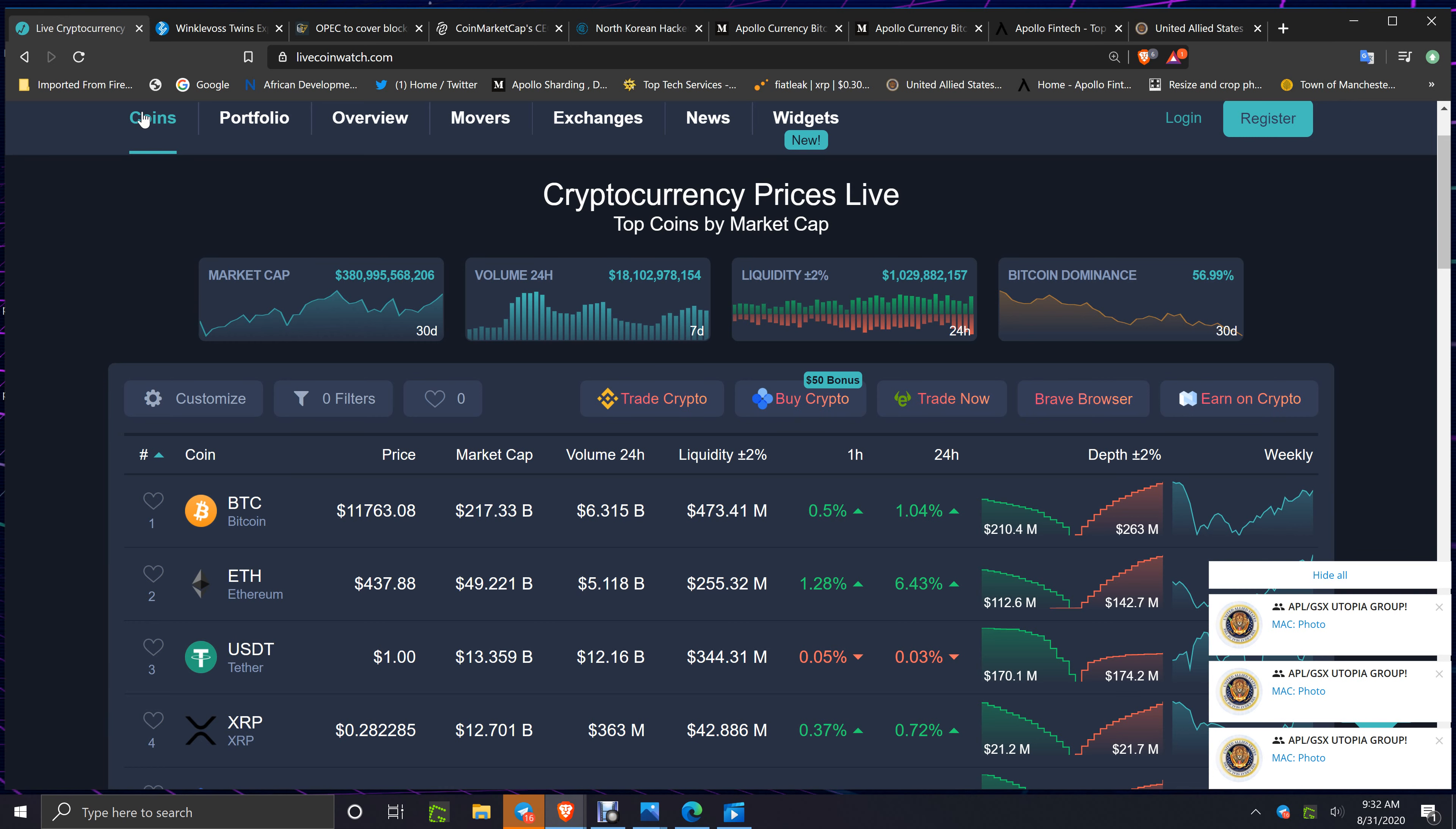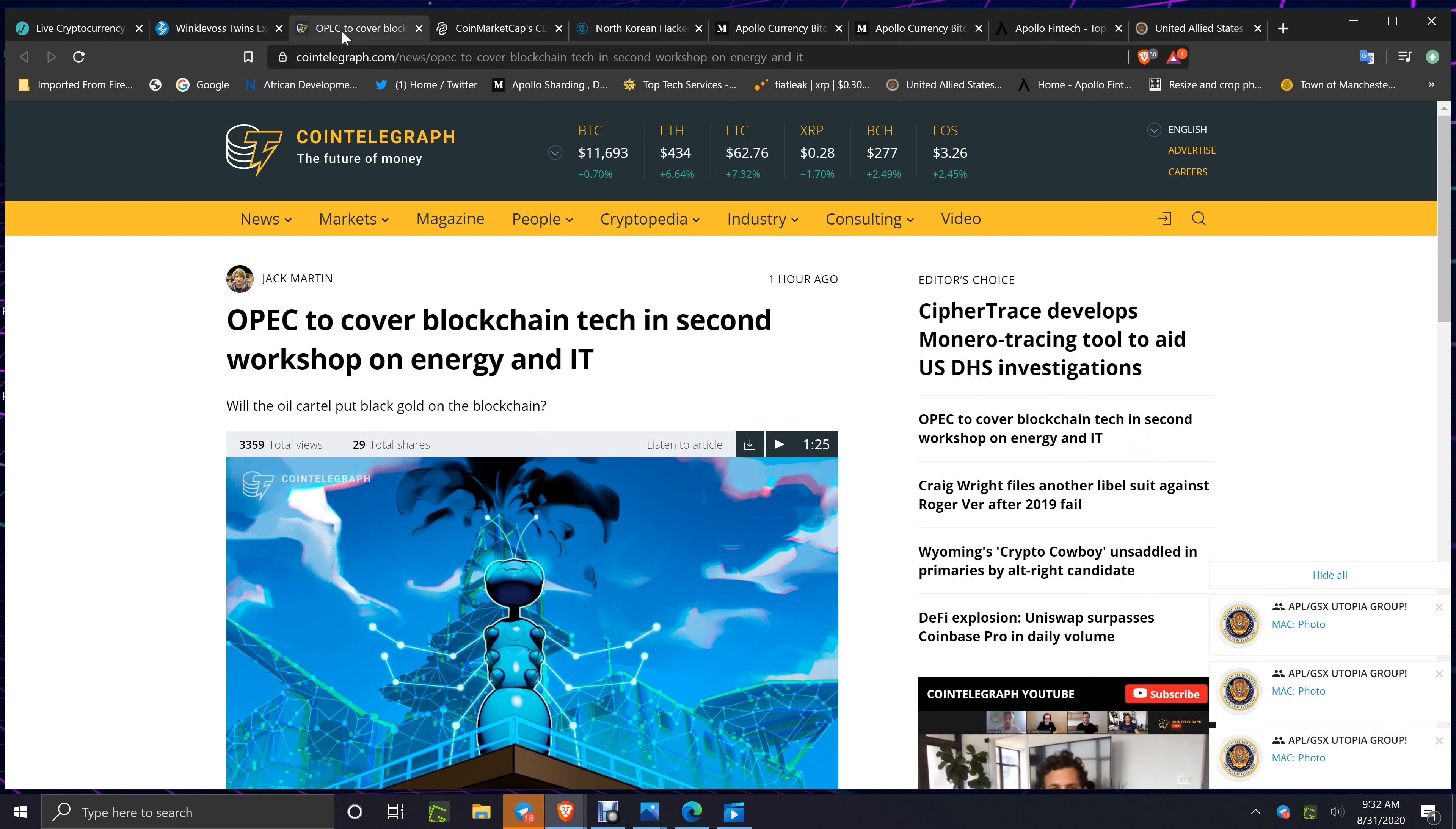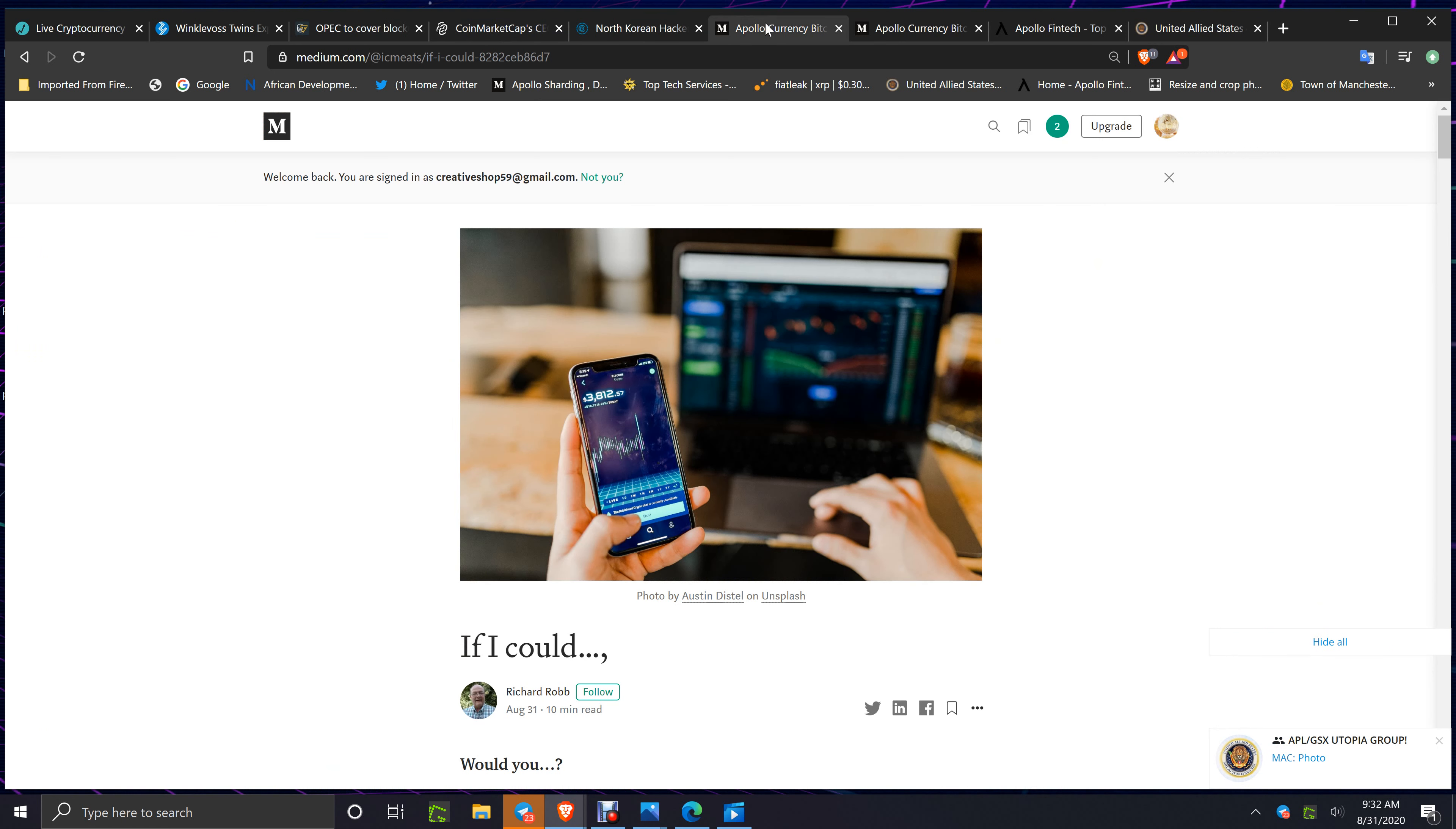You've also got the Winklevoss twins saying they explain why Bitcoin is better at being gold than gold. It's something that's not a bad article, but gold and Bitcoin are good to hold both. OPEC to cover blockchain tech in second workshop on energy and IT. In my group, Mac is posting all the photos from Steve's comments in the main group. Coin Market Cap CEO resigns four months after Binance acquisition. Hopefully Binance gets their act together. North Korea hackers move $140 million in Bitcoin from the DOJ red flag address.